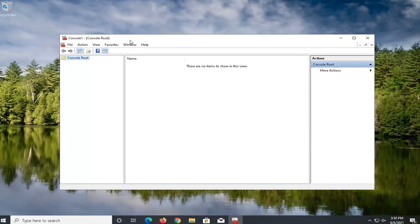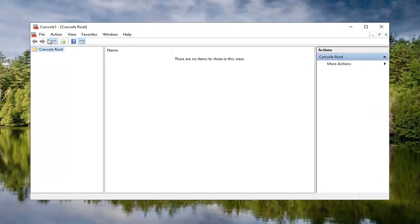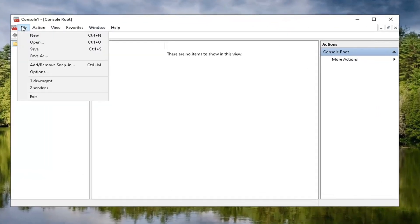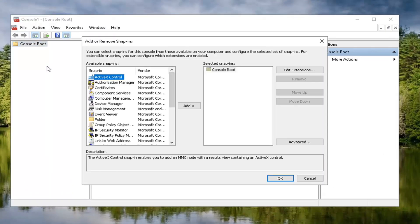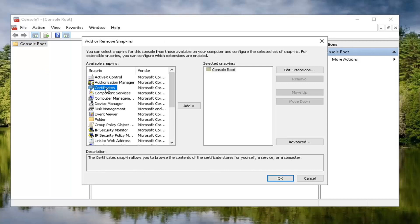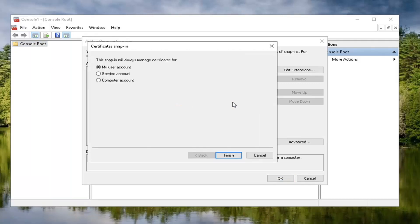Now that we're in here, go ahead and select the file tab and then select add/remove snap-in. At this point, you want to go ahead and locate certificates and just left click on that one time and then select the add button to move it over.